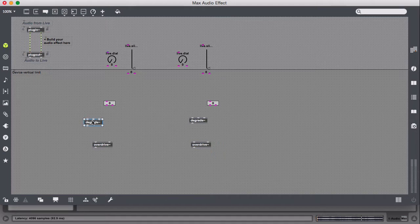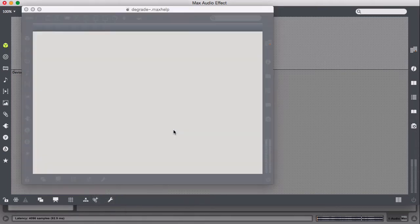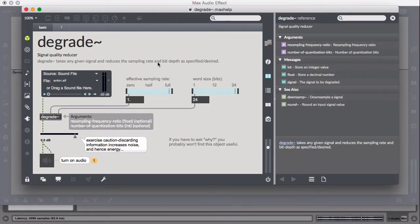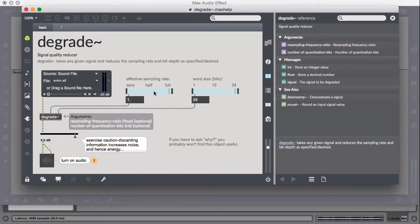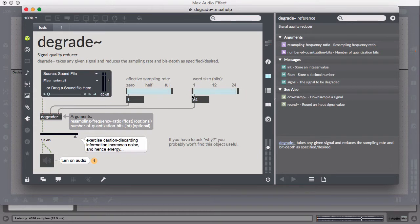So let's look at Degrade. Let's open that up. Signal Quality Reducer takes any signal and reduces the sample rate and the bit depth. So we have the sample rate here. So if we're at 44.1 and we go to half, that's math, 22 about, and bits, 24-bit down to actually I think zero bits. So those are the inlets.